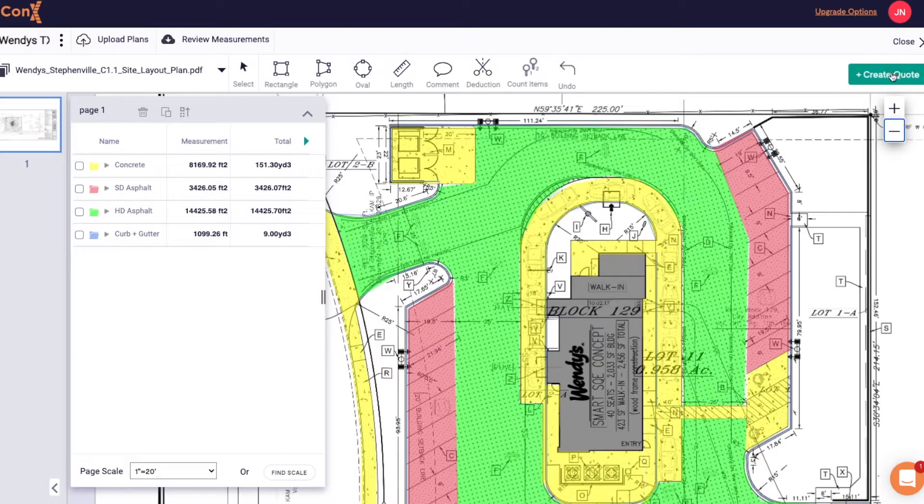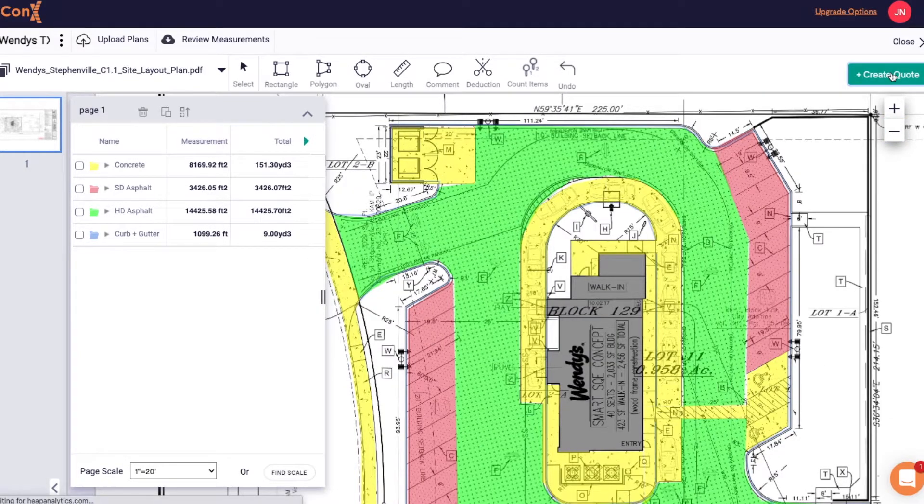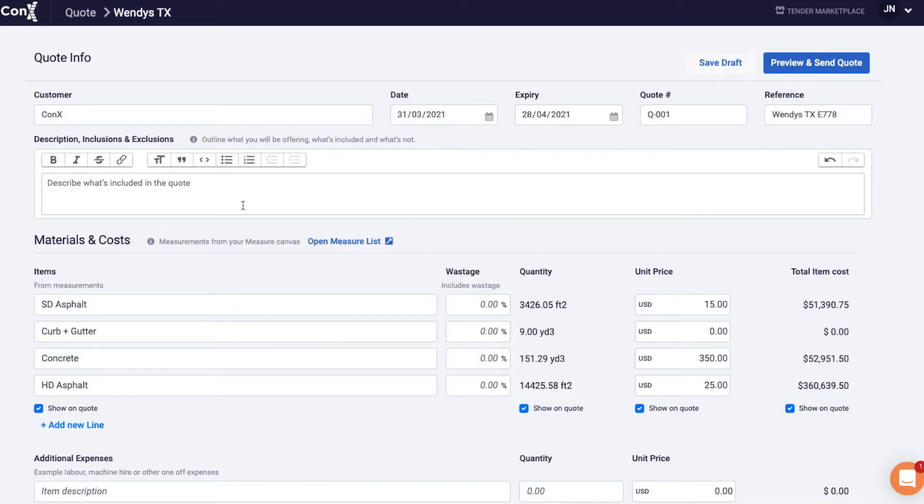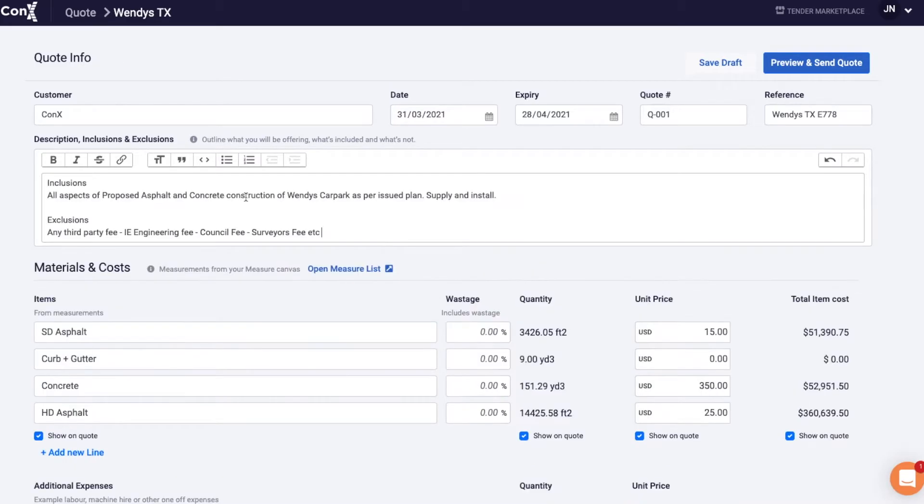If you're happy you have everything on your takeoff accounted for you can hit create new quote. This will take you to the quote preview page, here you can input everything from your customer details, your references, your inclusions and your exclusions.